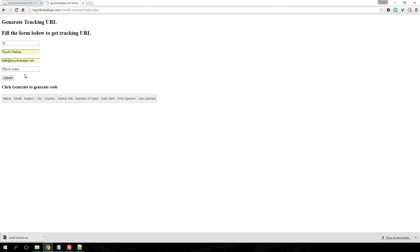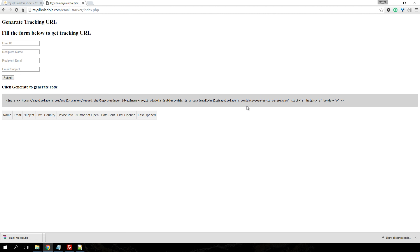When you finish entering everything, just click on submit and you automatically generate a code which you use to track your emails. If you notice, it's automatically populated the URL for you.